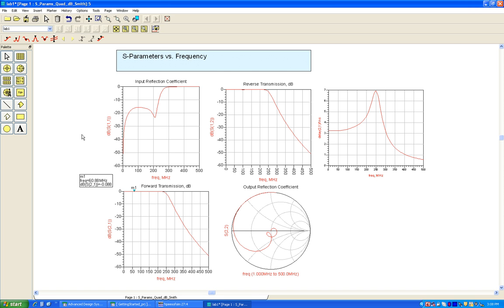This is it for the part 2 demo of getting started with ADS. Kindly stay tuned for more advanced level of videos covering optimization, monte carlo and some of the amplifier designs and so on topics. Hope you enjoyed watching this video. Thank you very much.